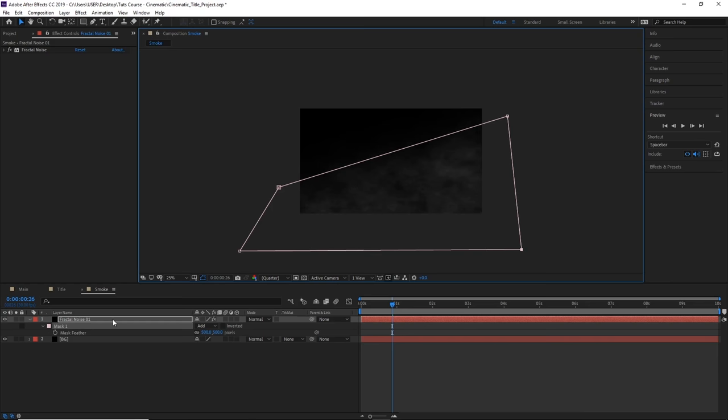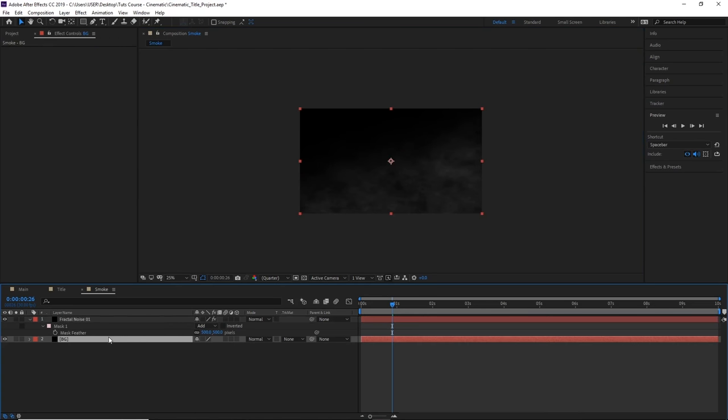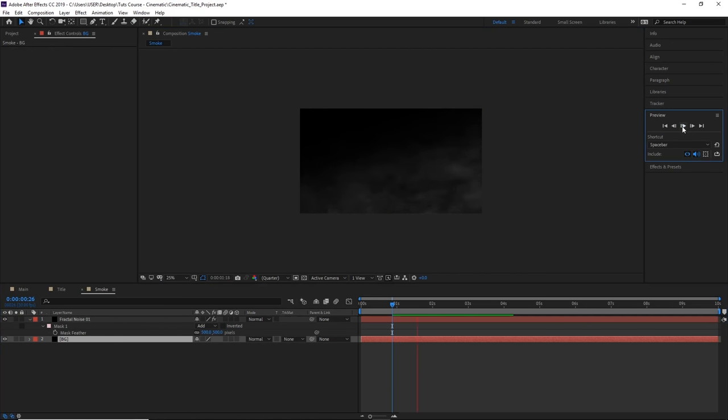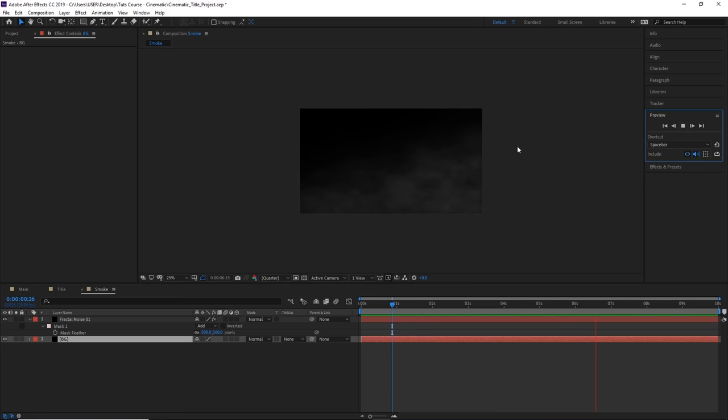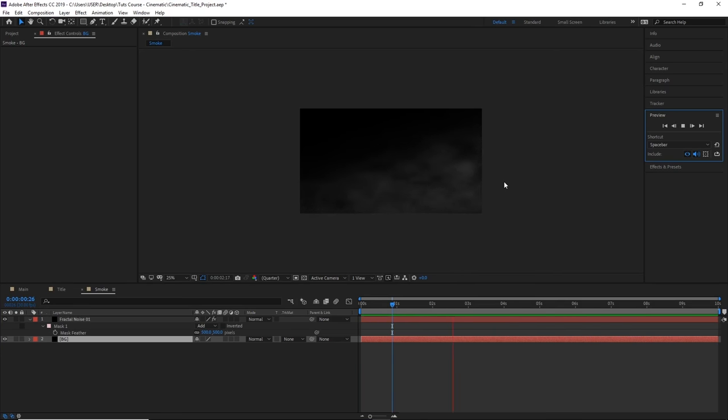Now all that's left is to preview our smoke by clicking on the preview button. You can see now we have a nice subtle smoke effect which is traveling from the bottom left of the screen to the top right. So there we have it, how to create some atmospheric smoke for our scene.